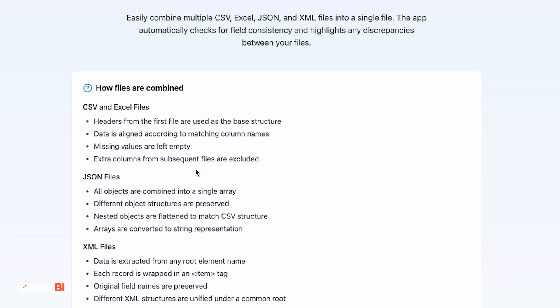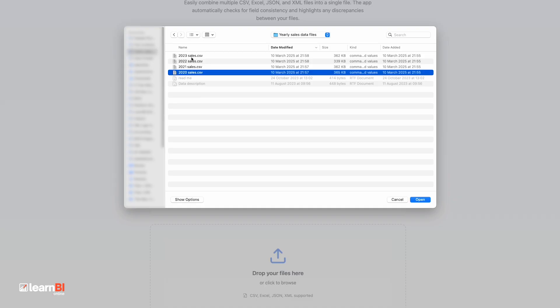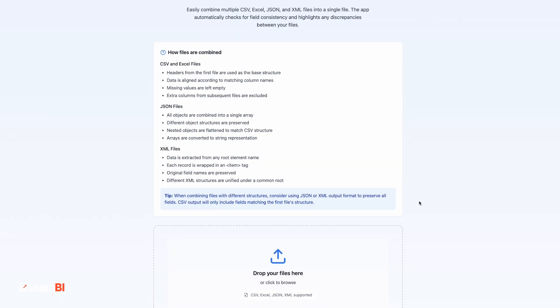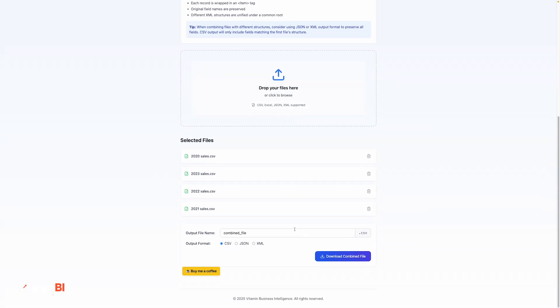With JSON and XML files, it obviously works a little differently, but a full explanation is available on the page here. Once your files are processed, you just download the combined result. No configuration, no fuss.